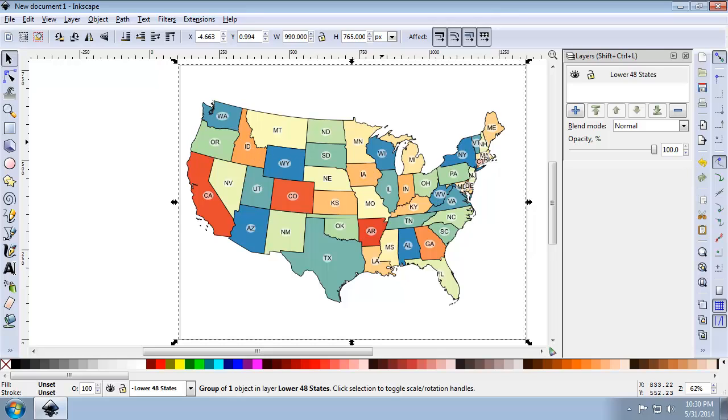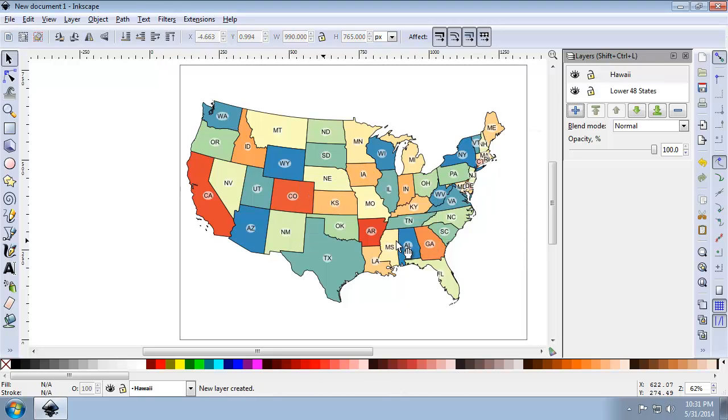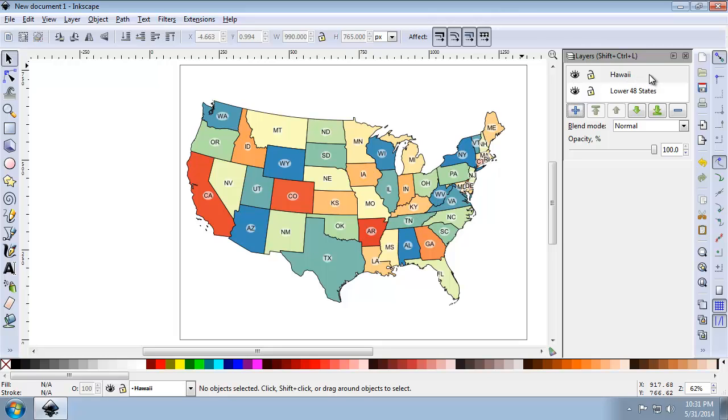So with the Lower 48 imported, we're now going to import Hawaii and Alaska into Inkscape. And each map is going to be imported into a separate layer so we can manipulate them separately. So in the layers panel, I'm going to click the Add New Layer button and that's that blue plus here. And I'm going to set the name of this layer to Hawaii. And I want it positioned to be above current, current being lower 48 states. And this is the draw order. Just like in the QGIS layer list, the layers at the top will be drawn on top of the layers below.